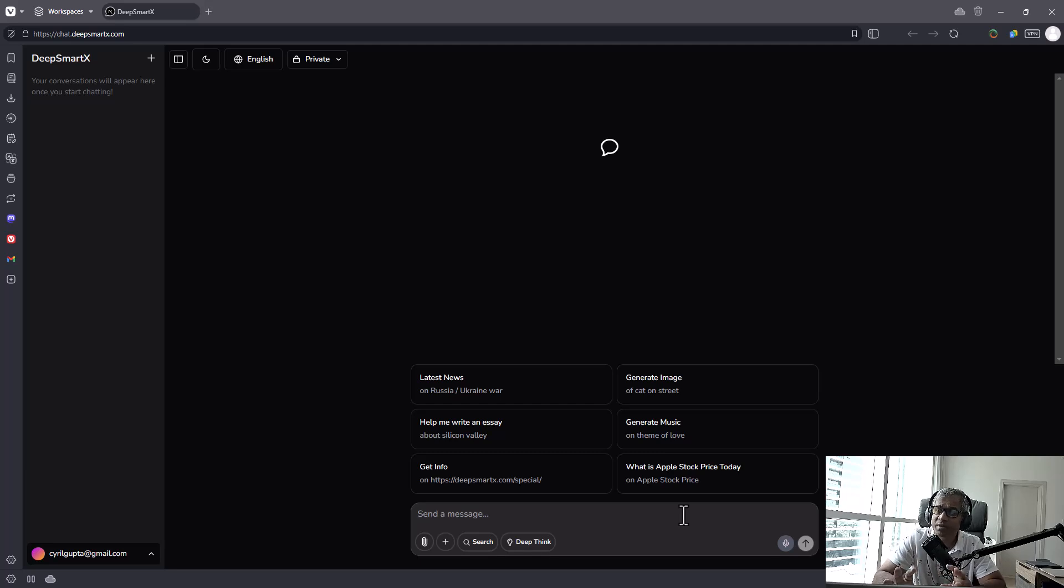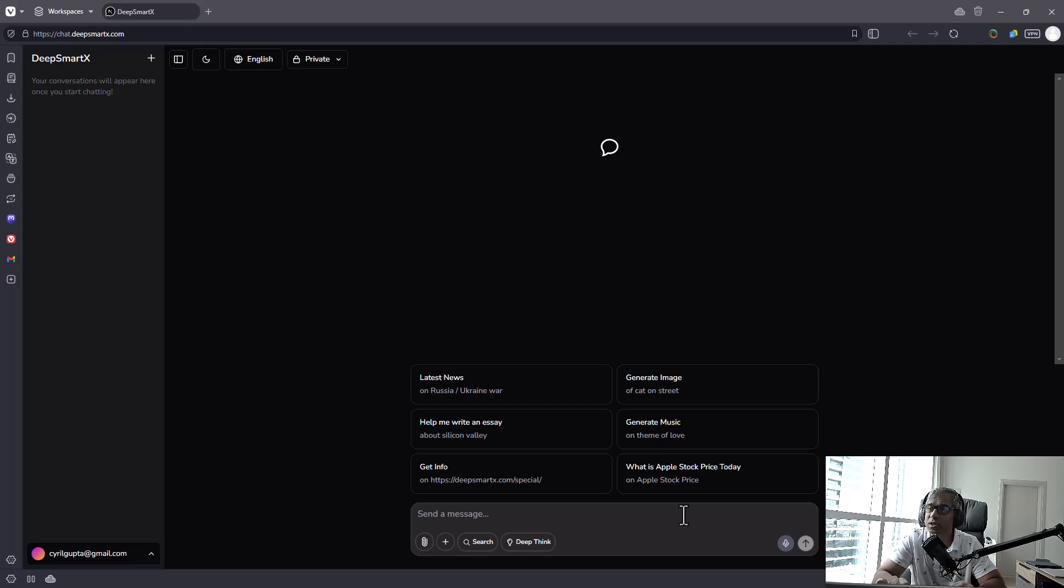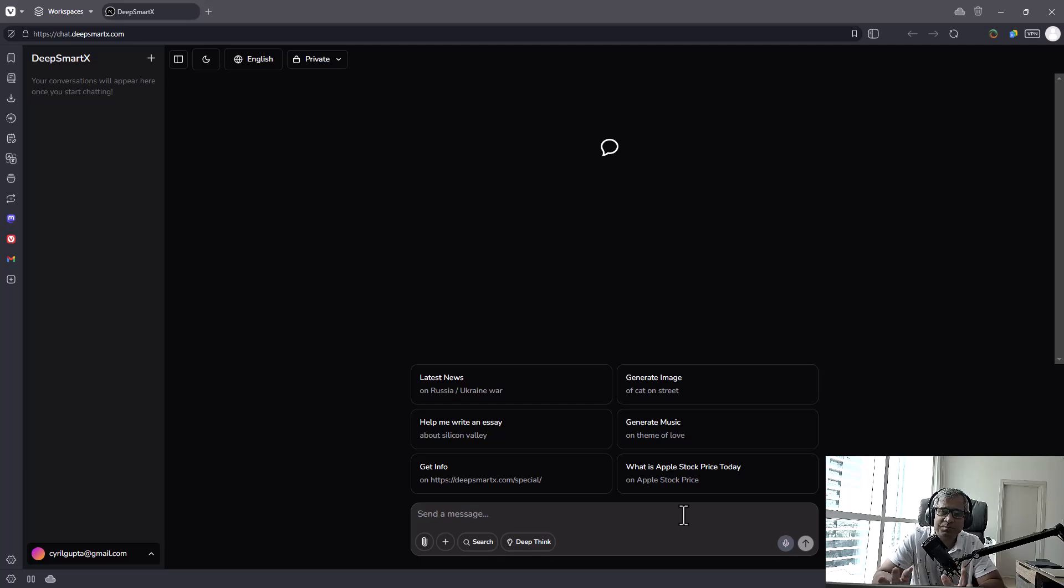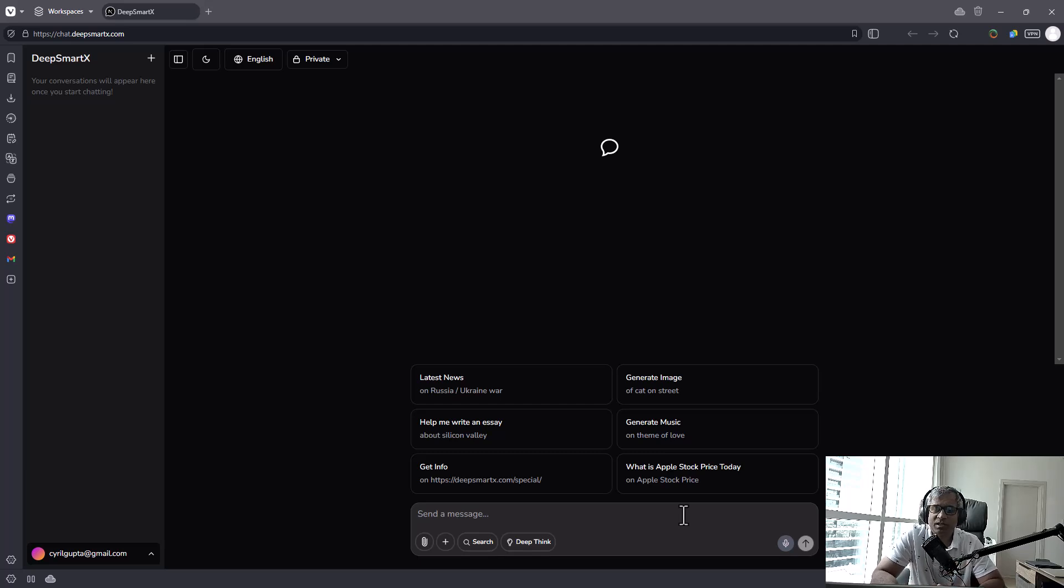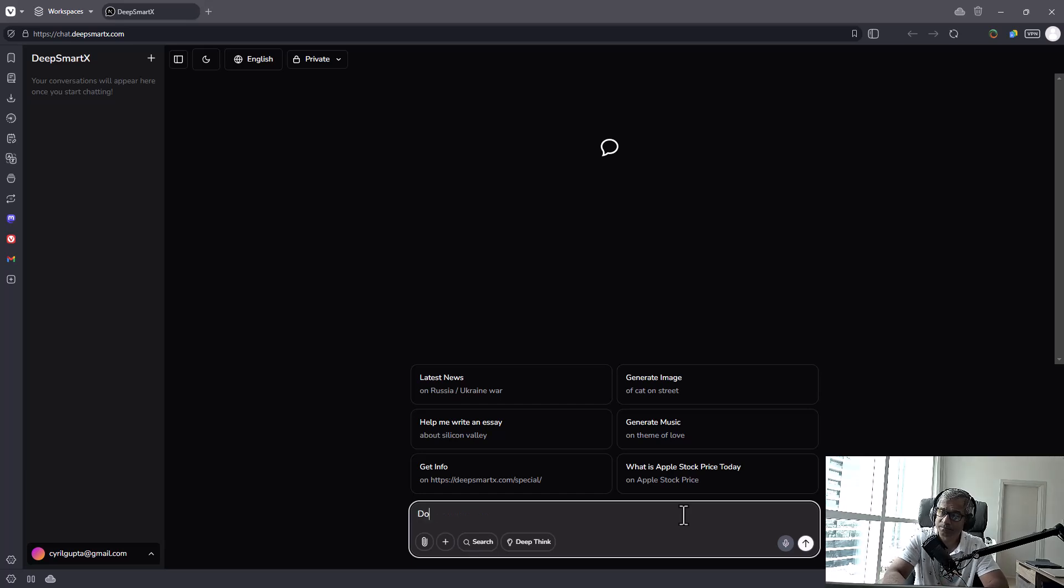For example, it is context aware, it is aware of the latest information, what's going on in the world, so you can research what's happening today, right? So if you ask DeepSeek, for example, any question about something that happened today, it won't have an answer, but this product, DeepSmartX, will. So let's take it for a spin and find out.